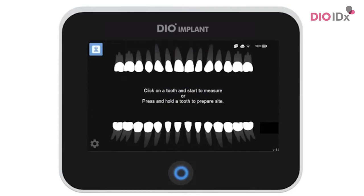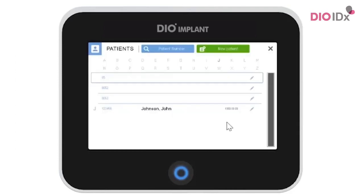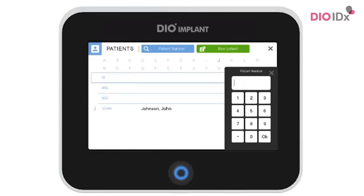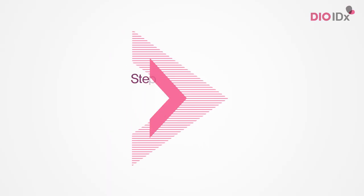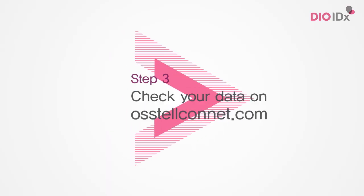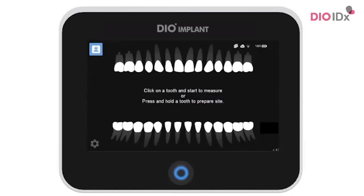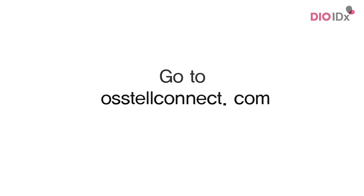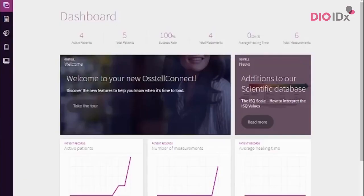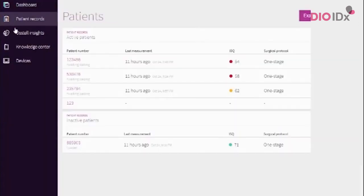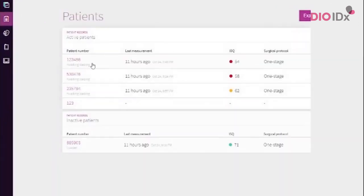When you later perform the second measurement for this patient, click on the patient list. The easiest way is to search by entering the patient number. Make sure to have your OSTEL IDX connected to the internet. Doing so, your data will automatically be uploaded to the OSTEL Connect account. You will then see your ongoing implant treatments. Simply go to your patient records and search for the patient number and you will be able to see the implant treatment data.